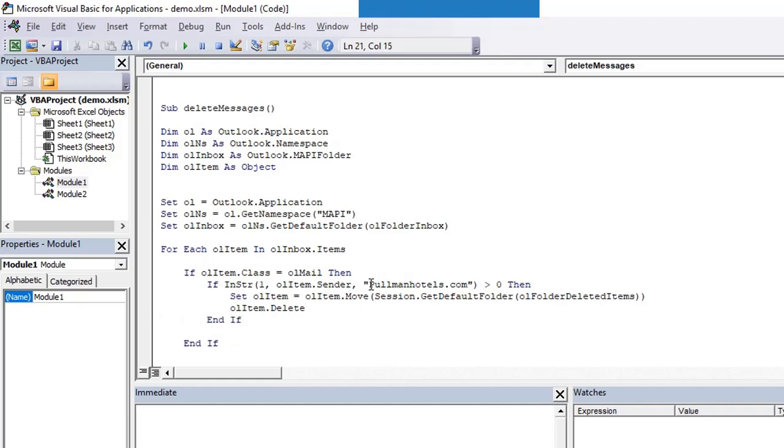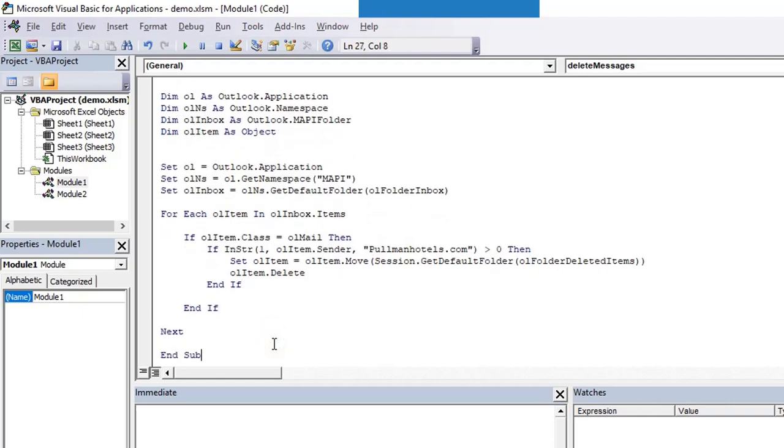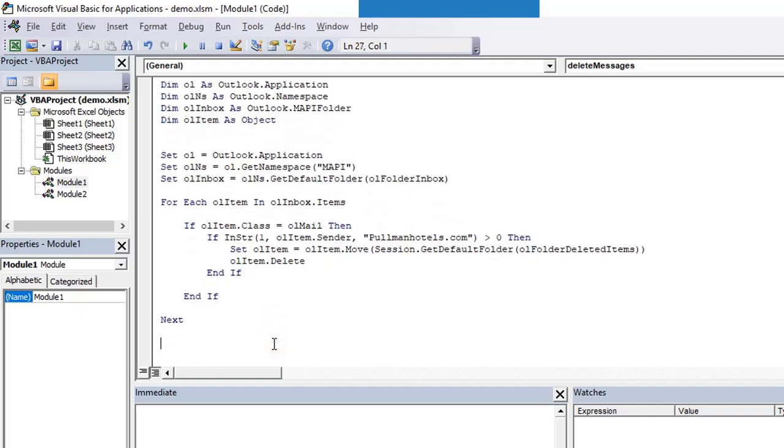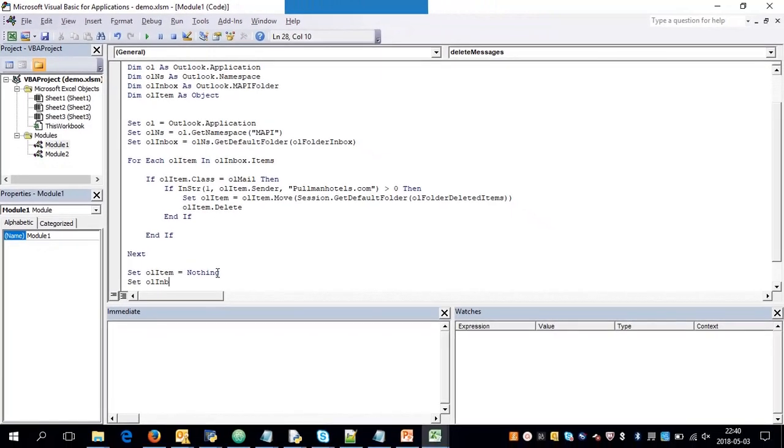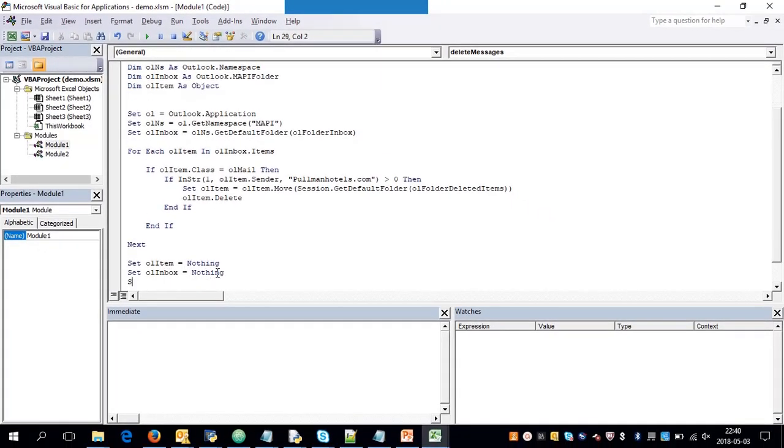That is all. Since we have created some objects, we have used names ol, olns, and olInbox, we can release them using set olItem equals nothing, set olNamespace equals nothing, and olInbox equals nothing.